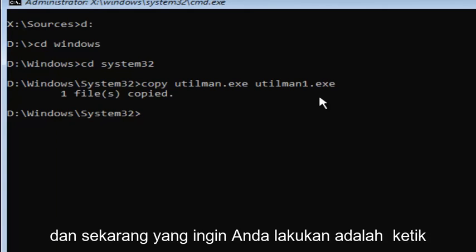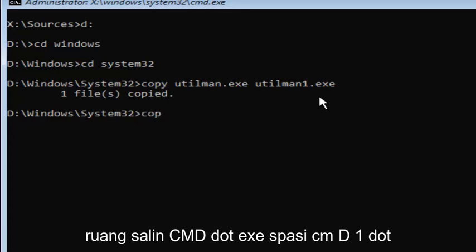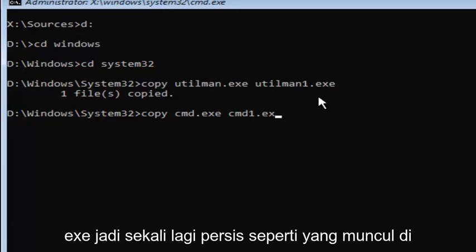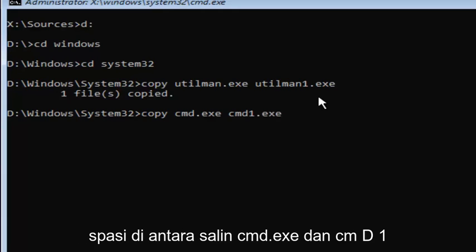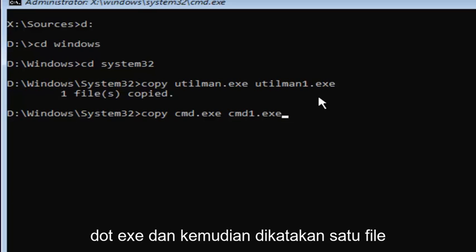And now what you want to do is type in copy space C-M-D dot E-X-E space C-M-D one dot E-X-E. So, again, exactly how it appears on my screen here: copy cmd.exe and cmd1.exe.